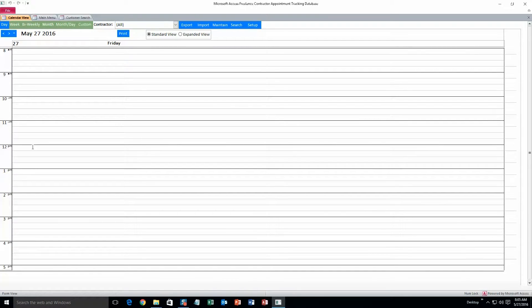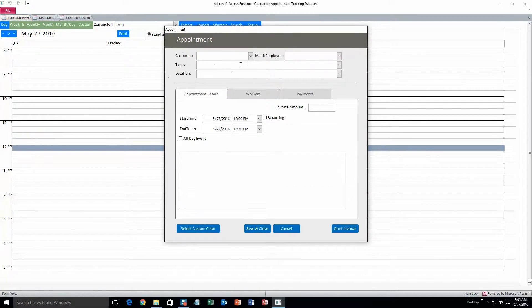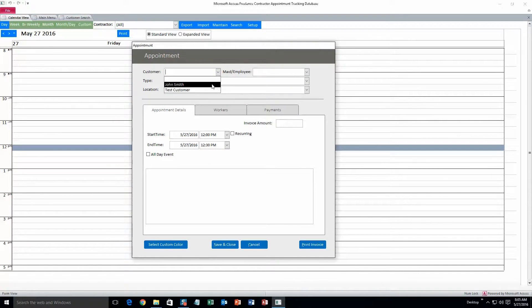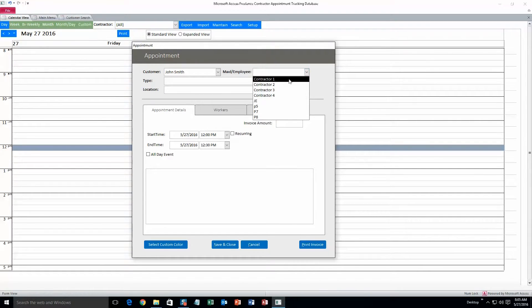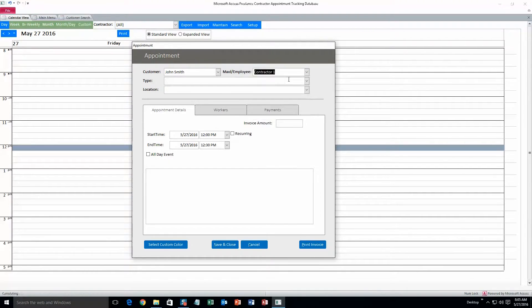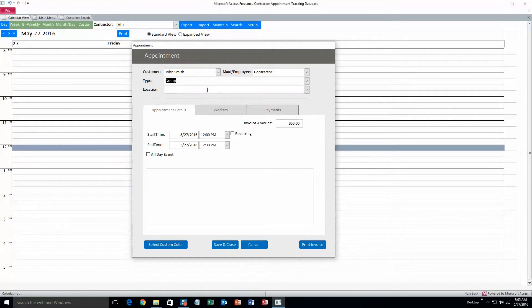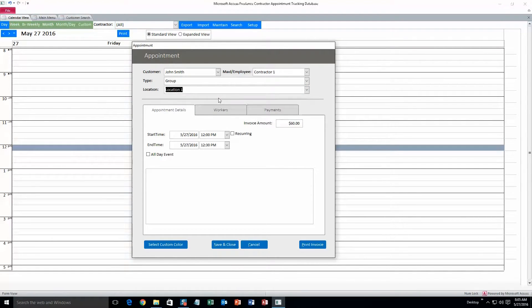But I'll just do today. And we'll make an appointment for noon. So, here's the appointment form. Customer, John Smith, the one we just created. And contractor, contractor 1. Type, group. And location, location 1. And all of this information can be changed if you need to.